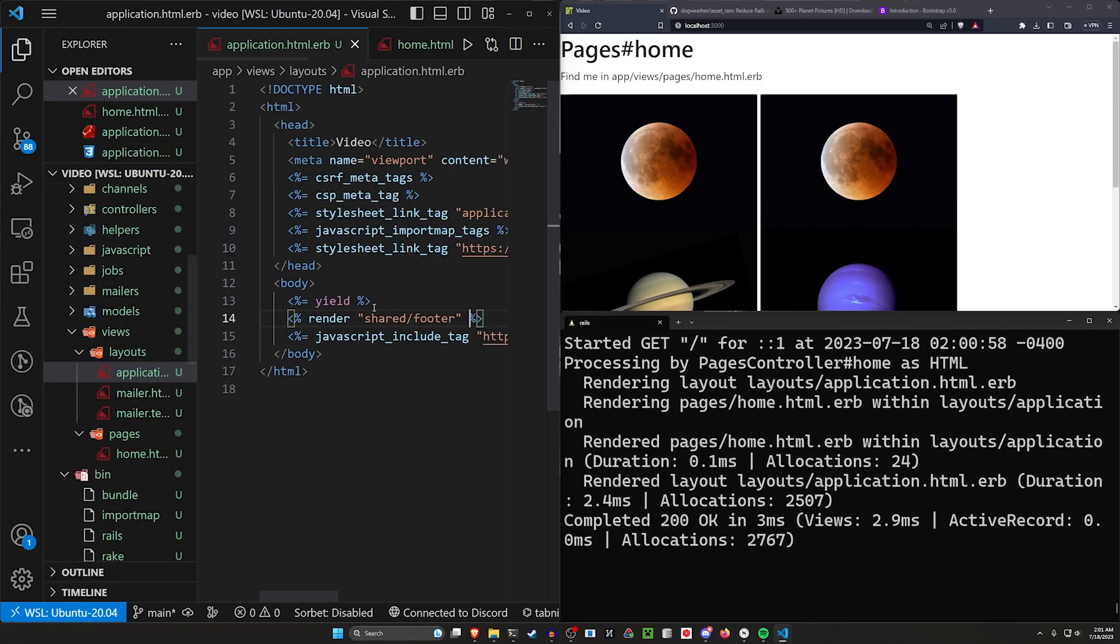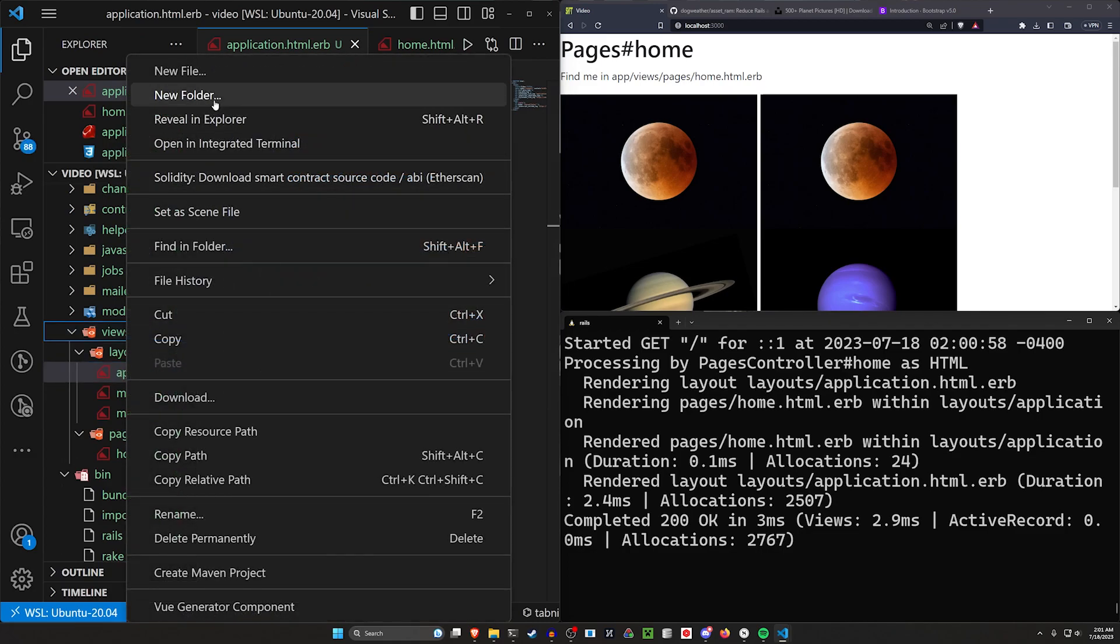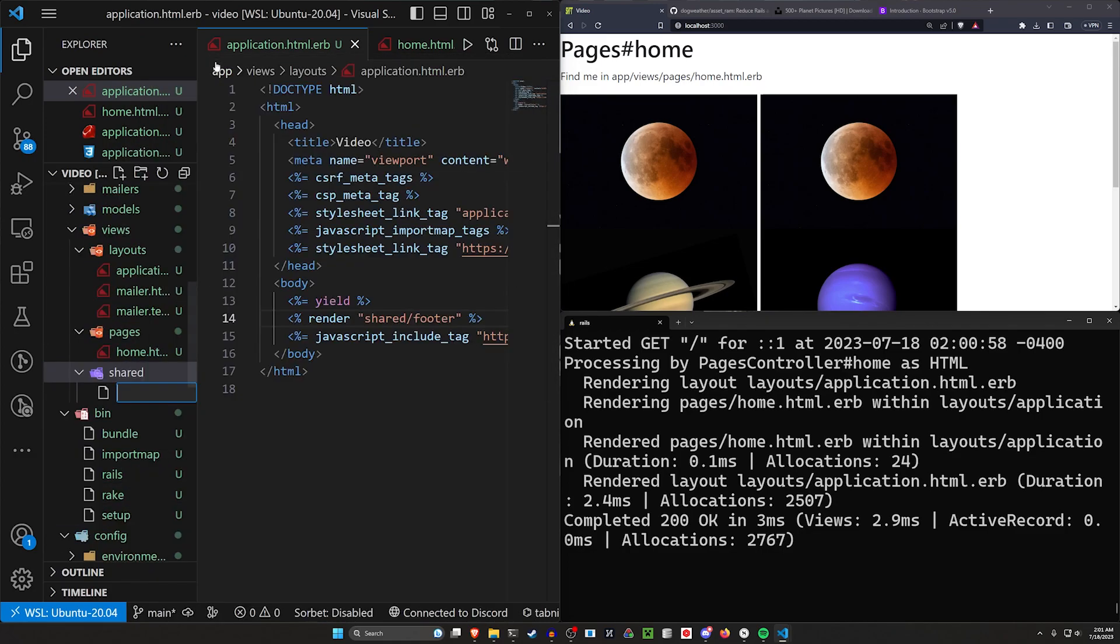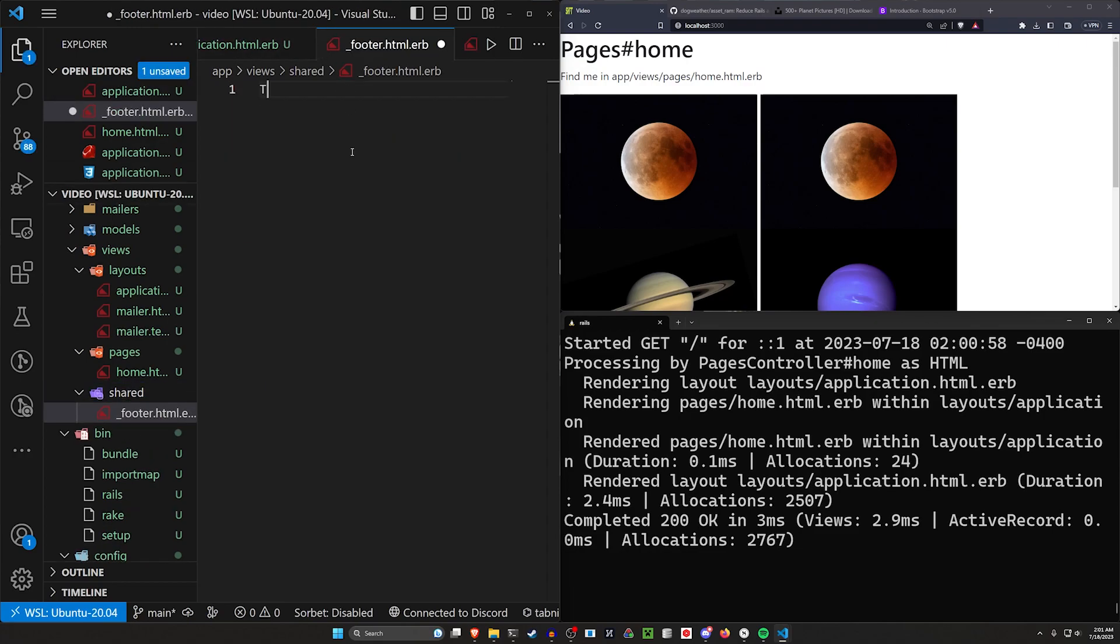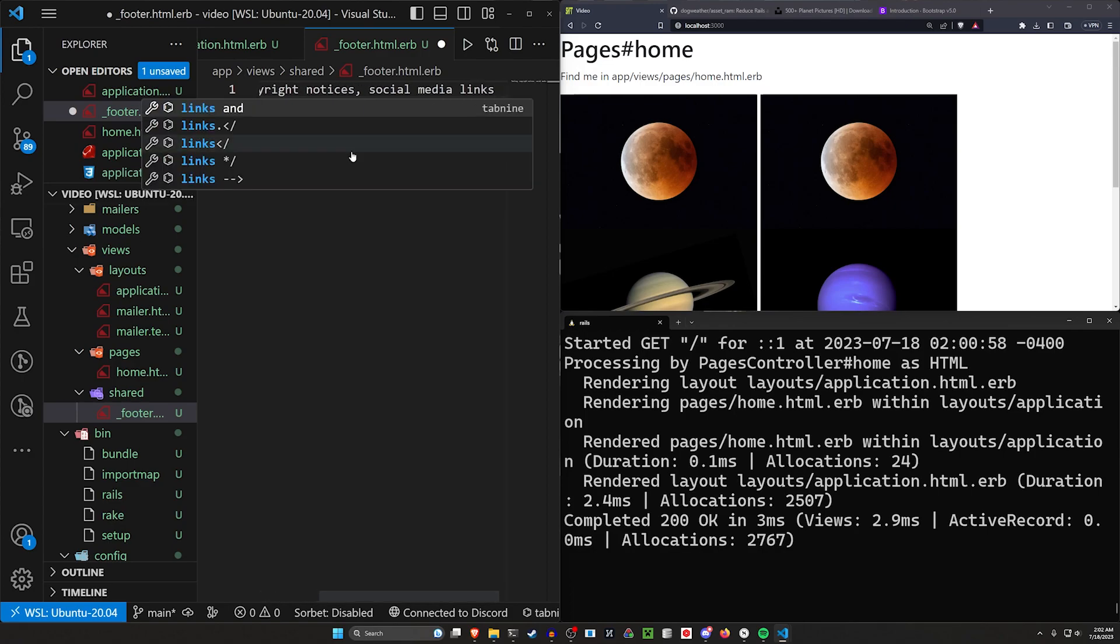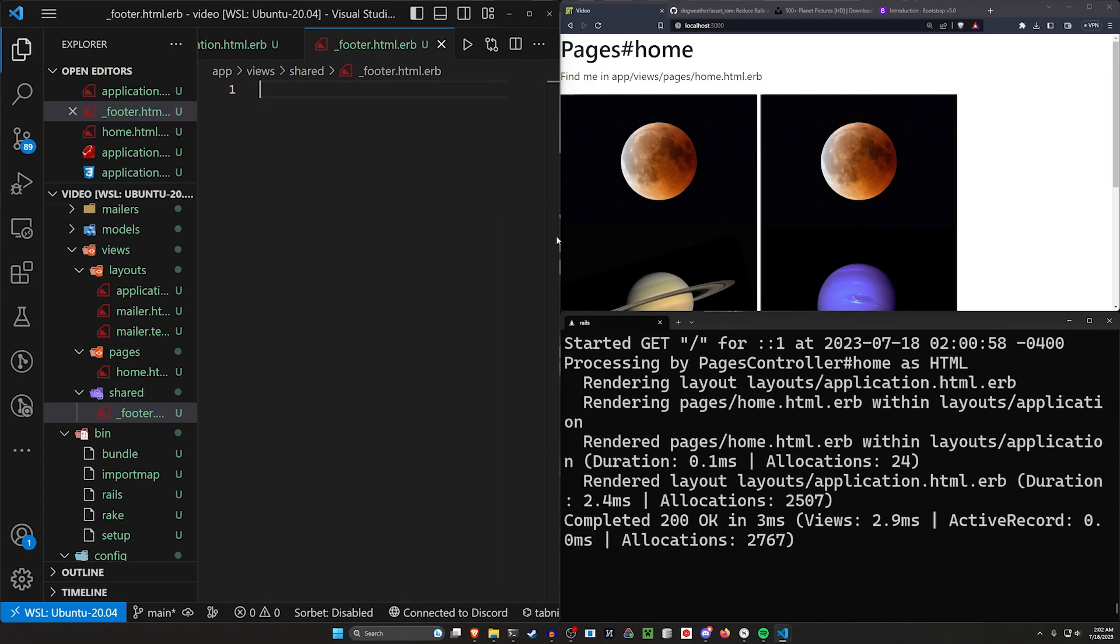So we'll create that. We'll say this needs to have a shared folder. And then in the shared folder, we'll say this needs a new file, underscore footer.html.erb. And then in here, we can just say test, testing. I don't know, copyright notices, social media links.